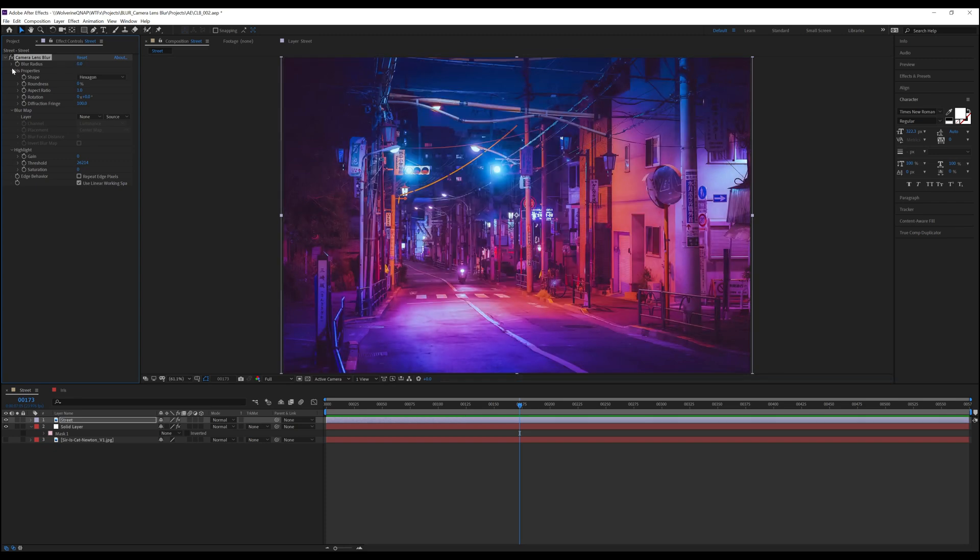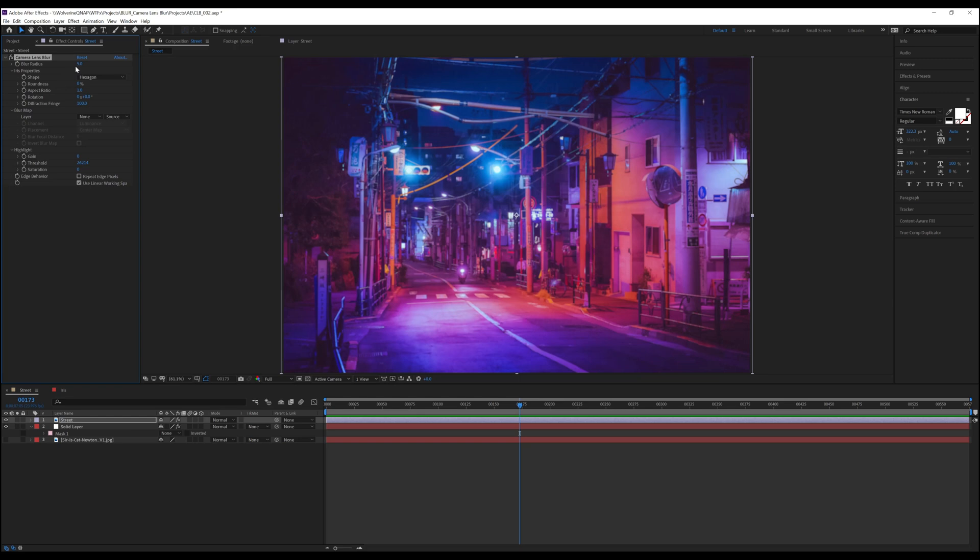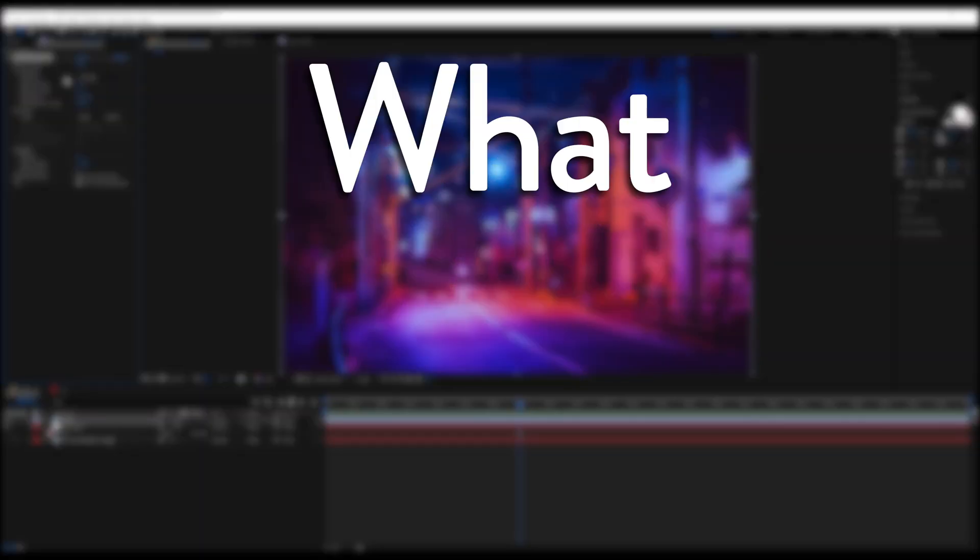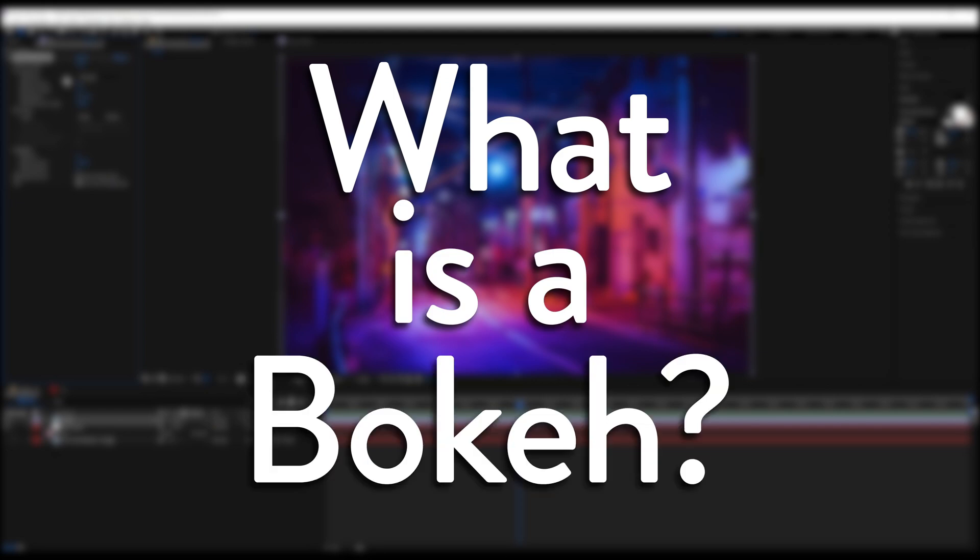The next section we have is called iris properties. This section controls most of the look of the blur as well as the look of the bokeh. If you're not familiar with how cameras or lenses work, you may be asking yourself, what is a bokeh? Bokeh is the aesthetic quality of the out of focus areas of an image, or it's how the lens itself renders the out of focus points of light. Basically, these things.